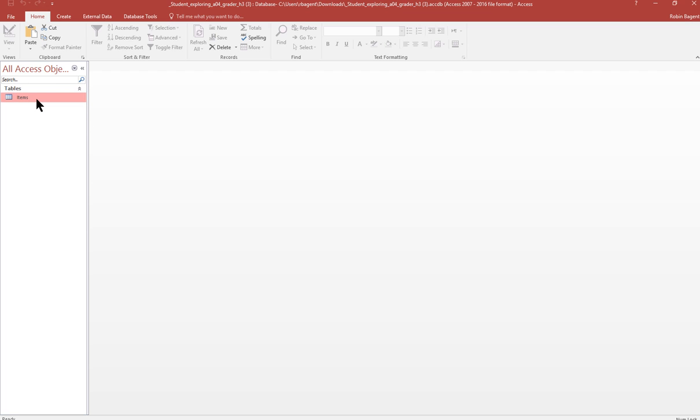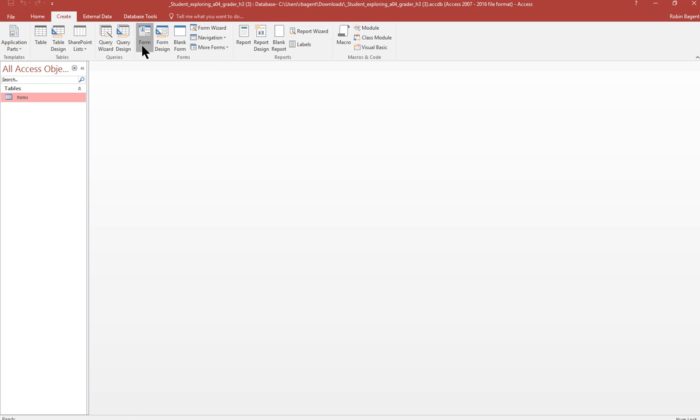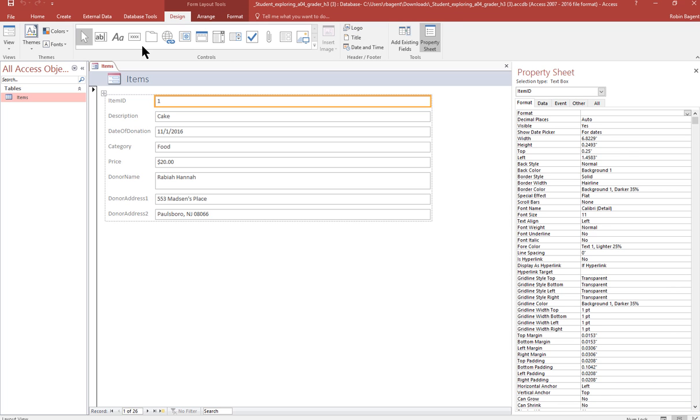Verify that the items table is selected and then create a new form. So click on create and click on form. Using the form tool. So we click on that and then that shows up.